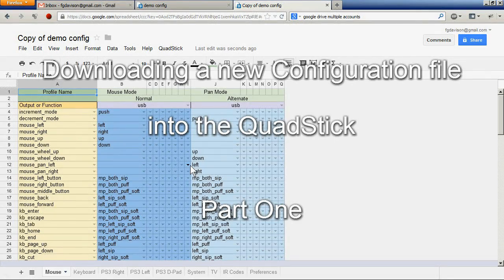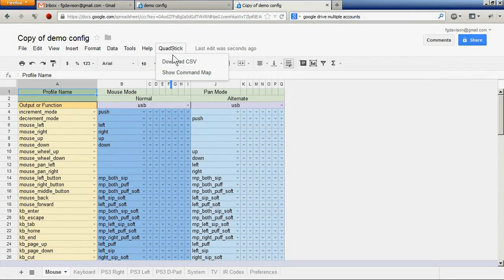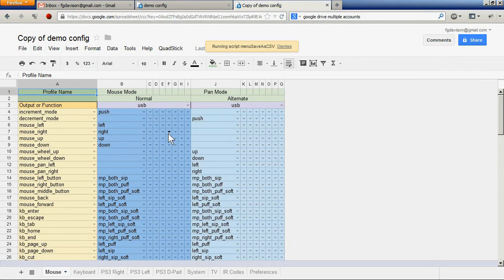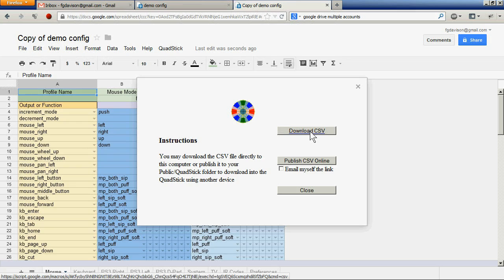Now I'll show how to download the configuration into the QuadStick. There are several ways to download the file from the spreadsheet into the QuadStick. The most direct way is if the QuadStick is connected to the computer we're running right now — we can simply click on Download CSV.